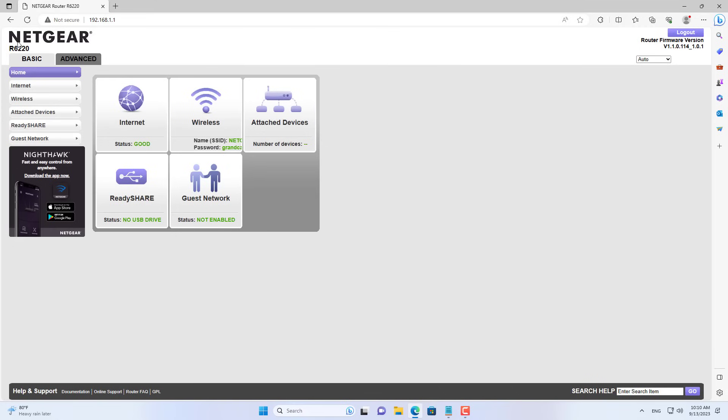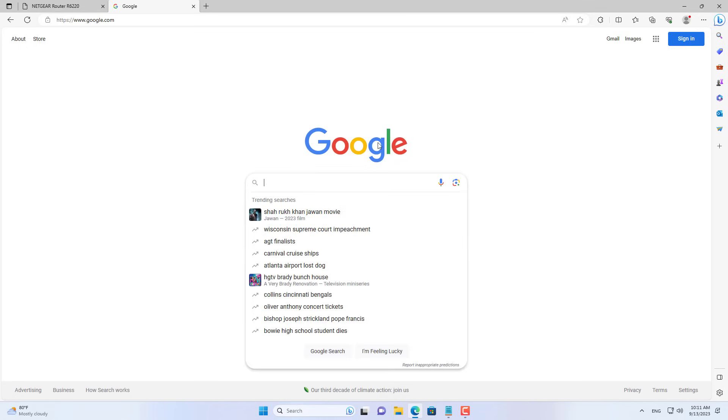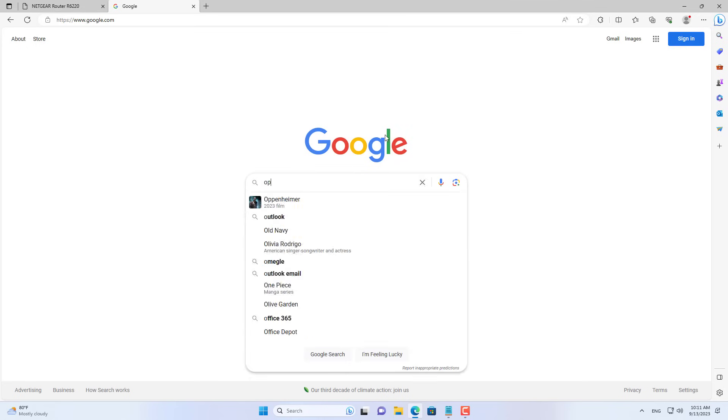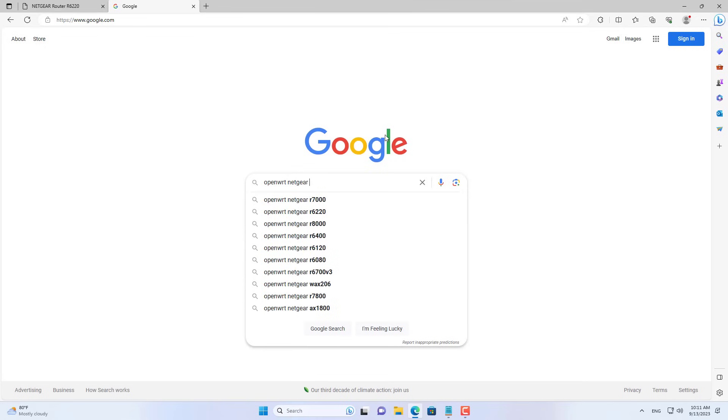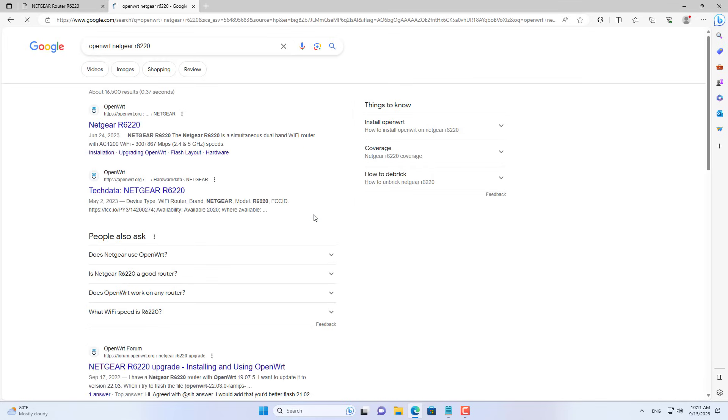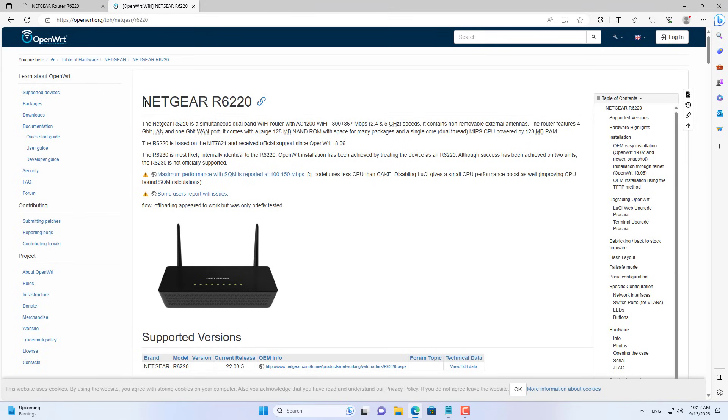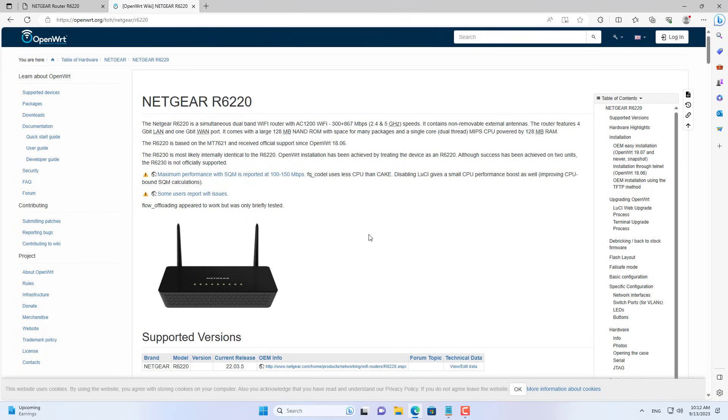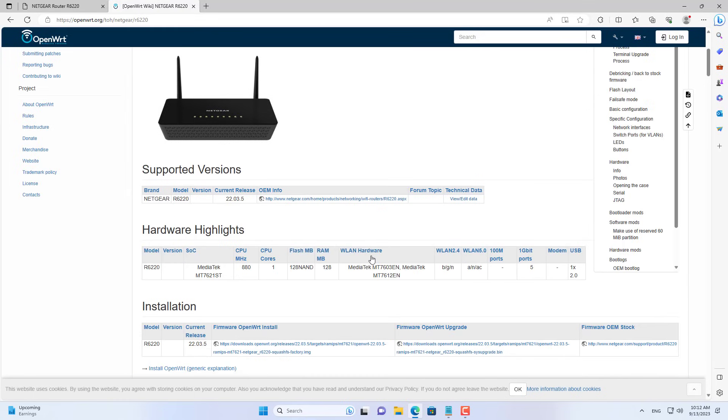This is the NetGear R6220 router. To use routers as mesh network nodes, you use firmware called OpenWrt. You can install OpenWrt on different routers.